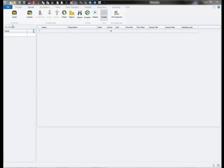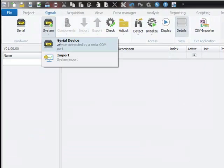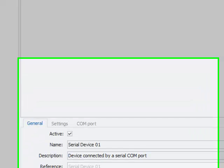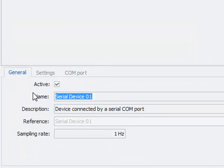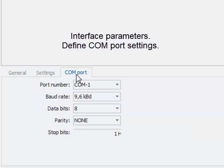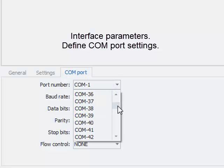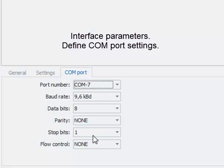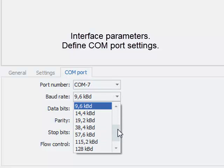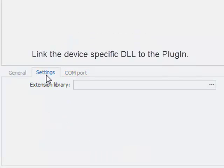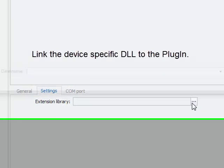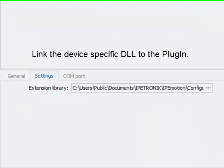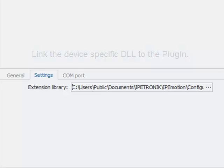Then I switch to the serial plugin and add a new serial device. I call this device NORMA 3000. In the COM port tab sheet, I configure the serial interface parameters which I take from the hardware manual of this device. In the settings tab sheet, I will link the NORMA power analyzer extension acquisition DLL to my plugin to enable the data communication.